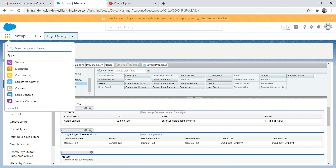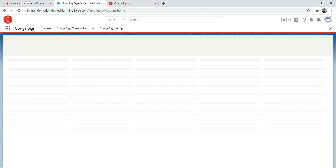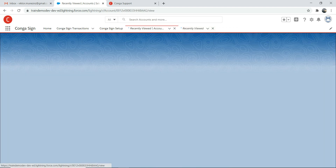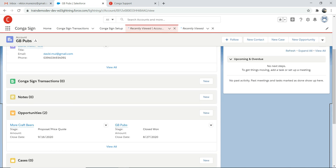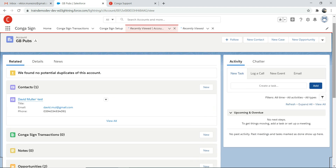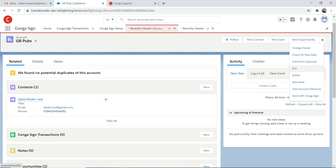Let's go to accounts and I'm going to choose GB Pubs. We don't have any transactions here yet. I have a contact with an email address — you need to have an email address because obviously you're sending a document for e-signature by email. So from the account, because I want to send a document associated with the account to a customer, go to the 'Send with CongaSign' button.